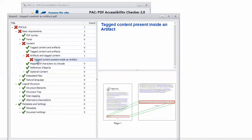And I can see that the location of the error is this footnote on the bottom of page 1.